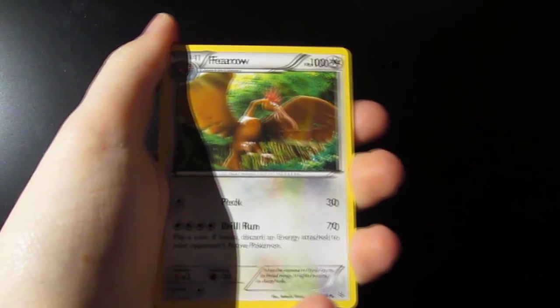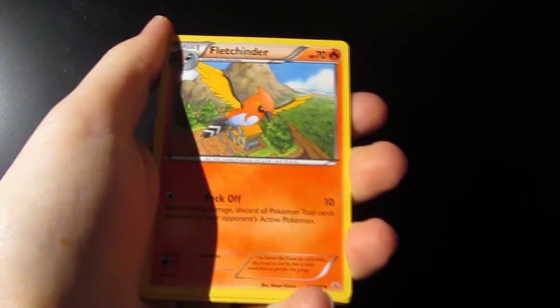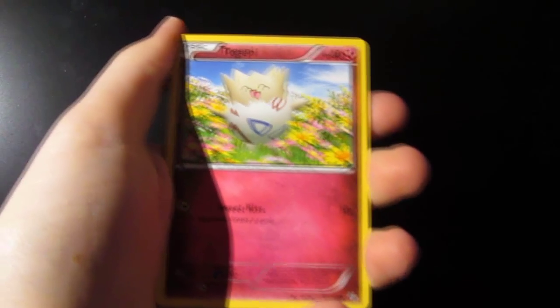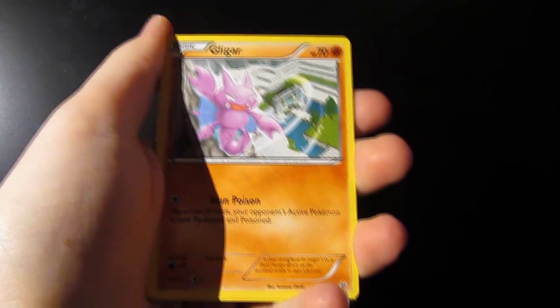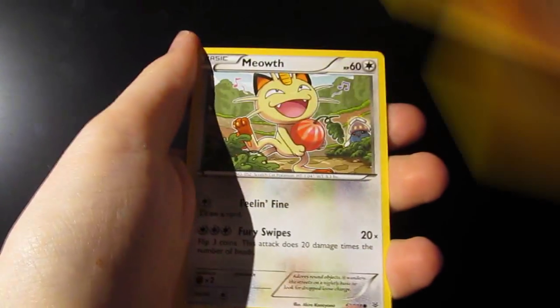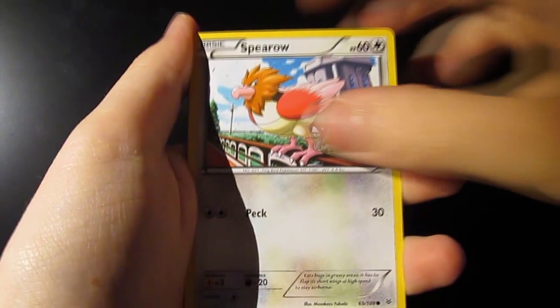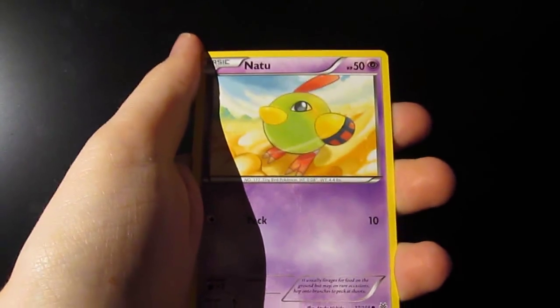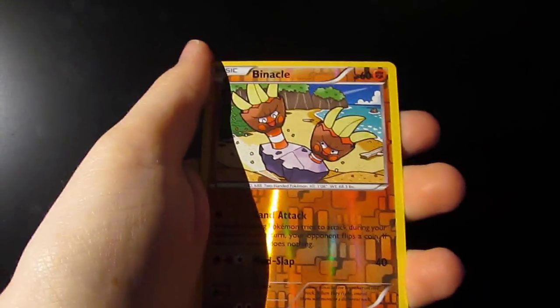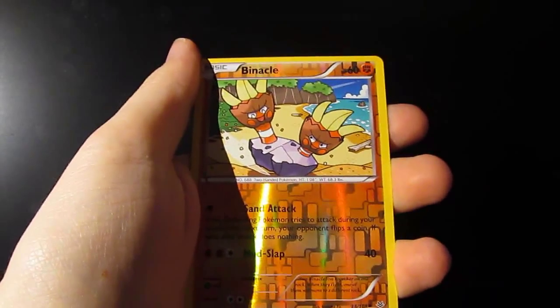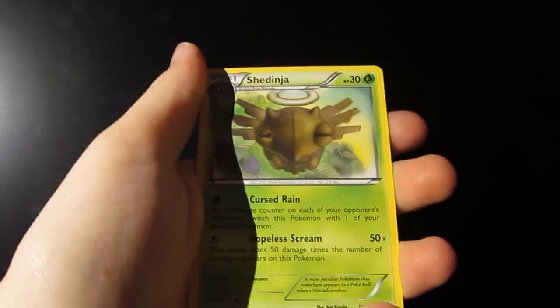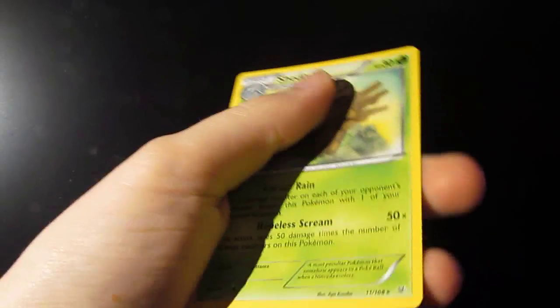Oh, I'm so happy. Okay, we got a Togetic, a Firo, a Fletchinder, a Togepi, a Gligar, a Meowth, a Spearow, a Natu. The First Hollow is a Binacle, and our Rare is a Shedinja. So, we'll do a recap.